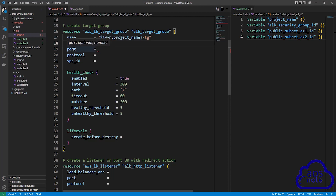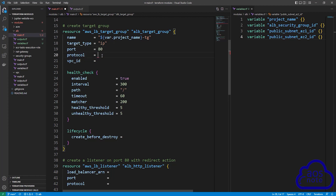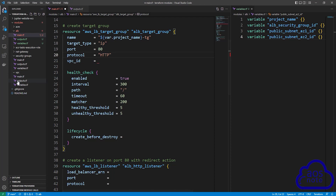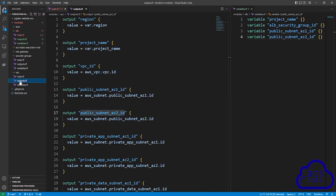The next argument is port — the port is going to be 80. The next argument is protocol — the protocol is going to be HTTP, in all caps. The next argument is VPC ID. We export the value of our VPC ID from the VPC module. Select the outputs.tf file in the VPC module and copy the name of the VPC ID output.